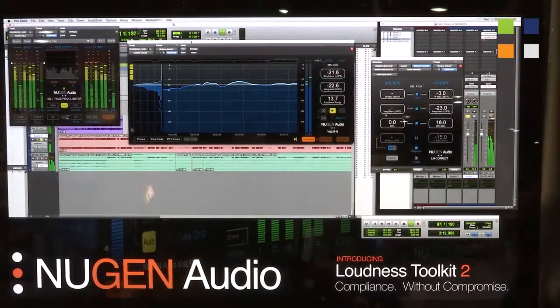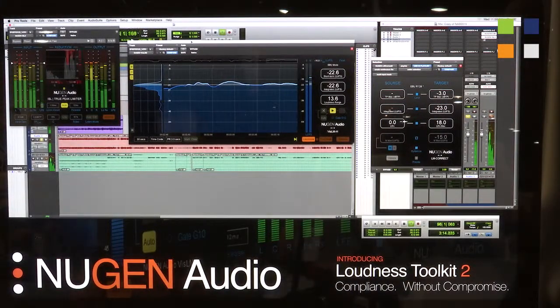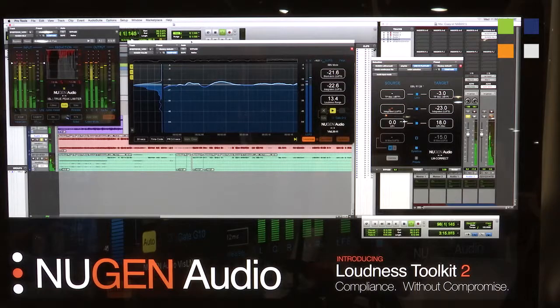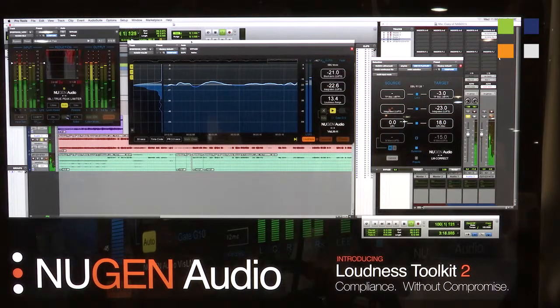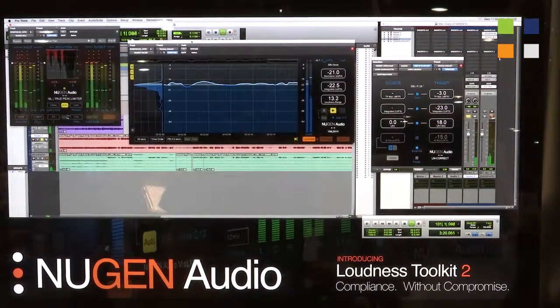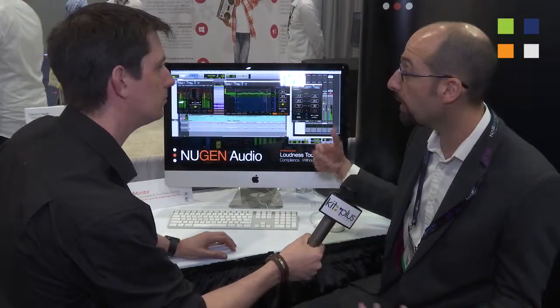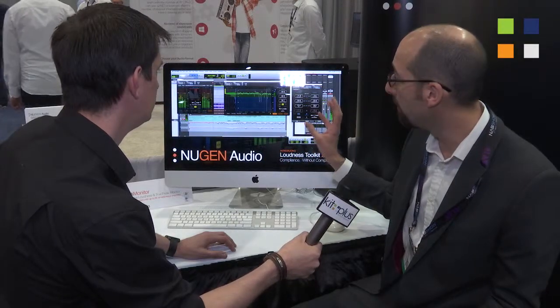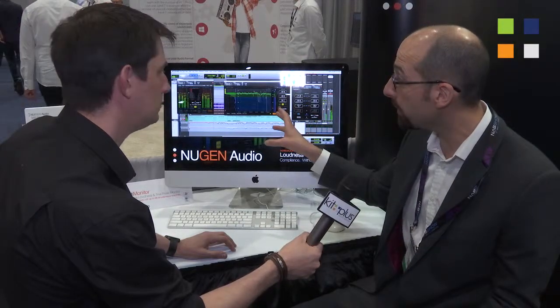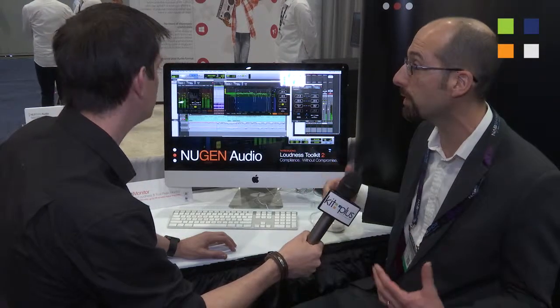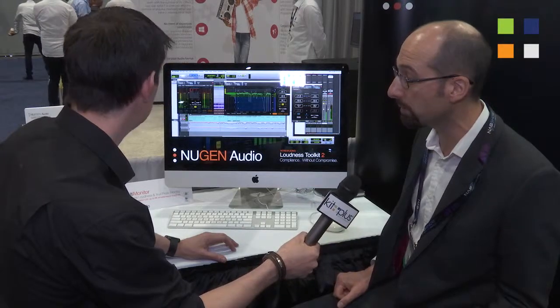The Loudness Toolkit is a set of three plugins: ISL, the true-peak limiter; Vizalem, our real-time loudness meter; and LMCorrect, our loudness quick fix tool. These have become industry standard tools for post-production, helping to meet broadcast standards for loudness compliance. This NAB, we've brought out a major release of all three plugins, bringing them to the next level — the next generation of loudness metering and correction.